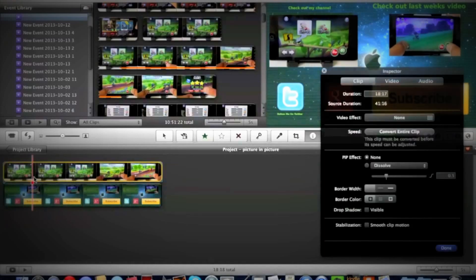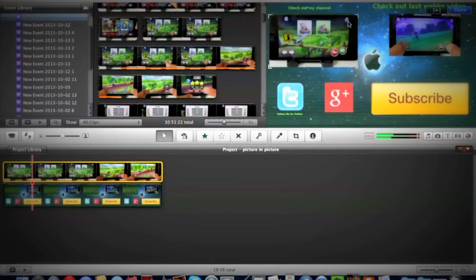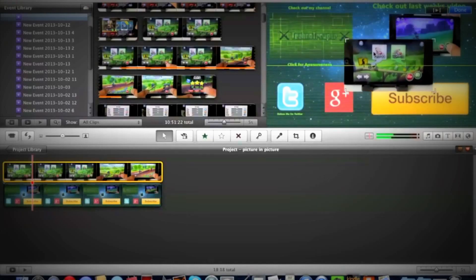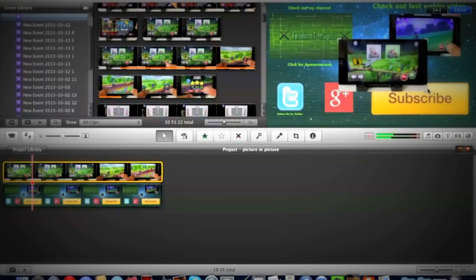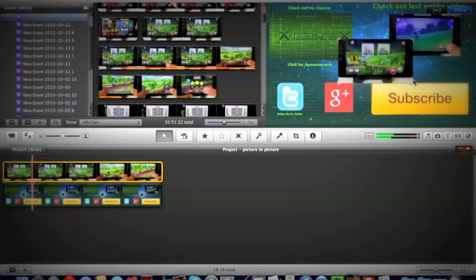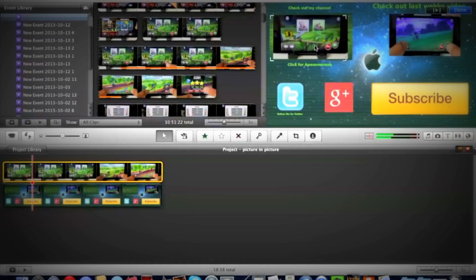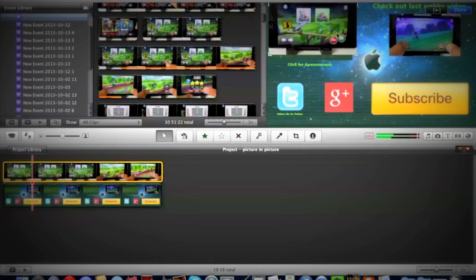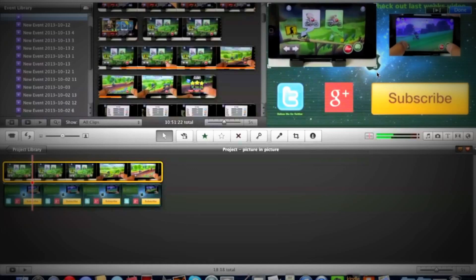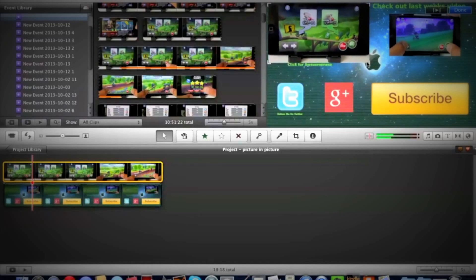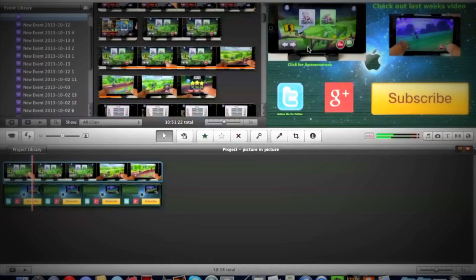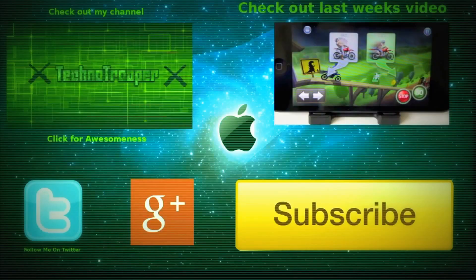Basically you can just drag it around. You can't edit the other picture in picture, so make sure you make that perfect. You can resize this if you want. Let's say I want to cover my 'check out my channel' thing for my outro - I can just do that if I like, but of course I won't. Thanks for watching guys, remember to keep calm and like, comment, and subscribe. Peace.